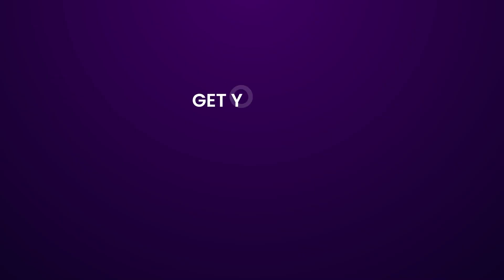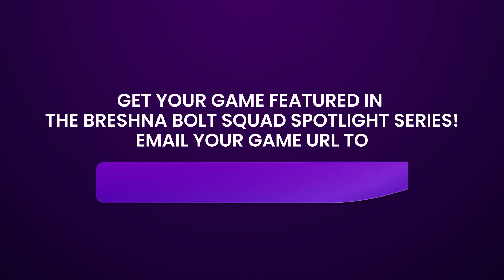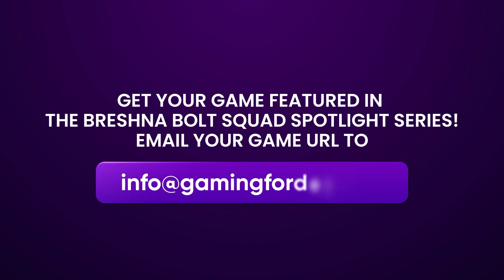If you're proud of your game, consider submitting it to the Breshna Bolt Squad Spotlight Series to get featured on the website.